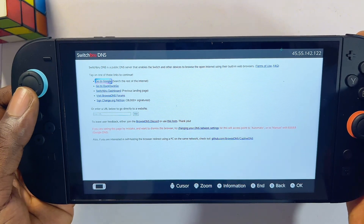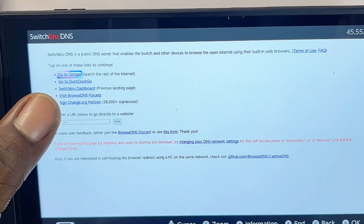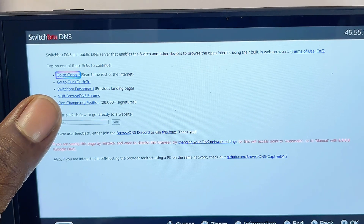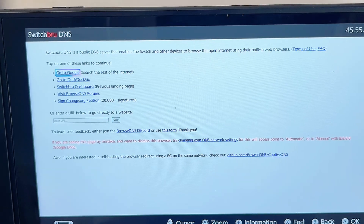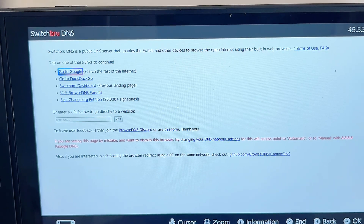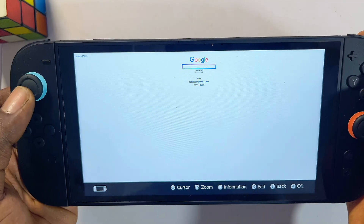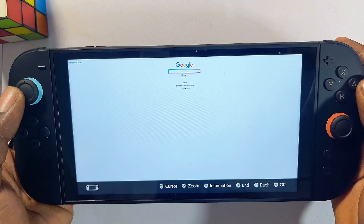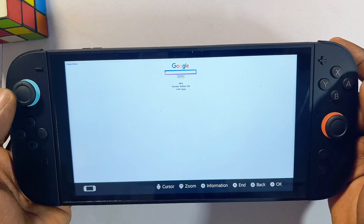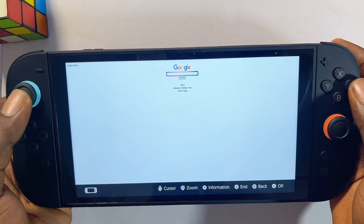On this page, you can go directly to Google. Select Go to Google, and just like that, we have been able to access Google using our Nintendo Switch 2.